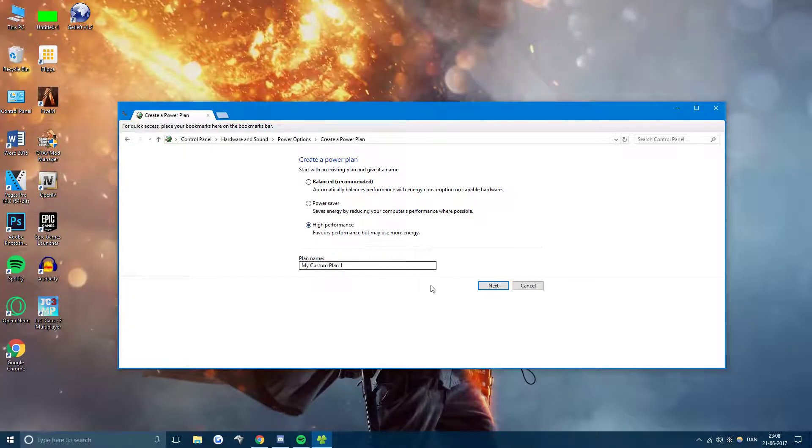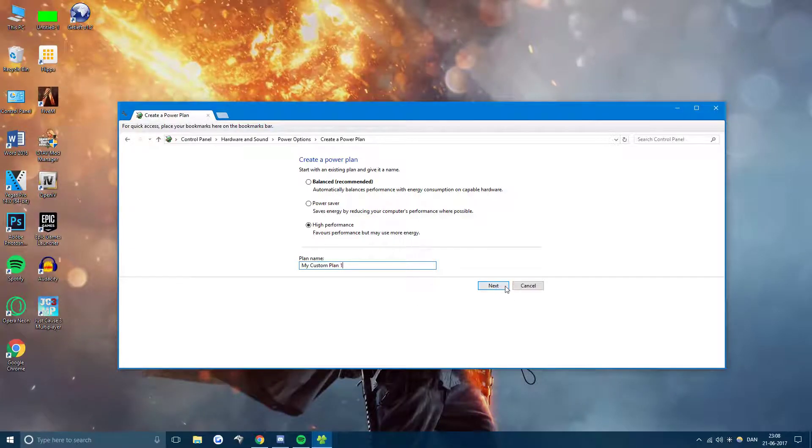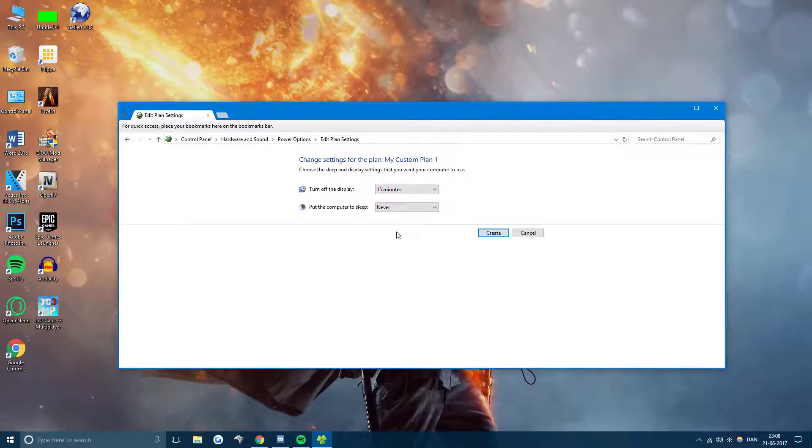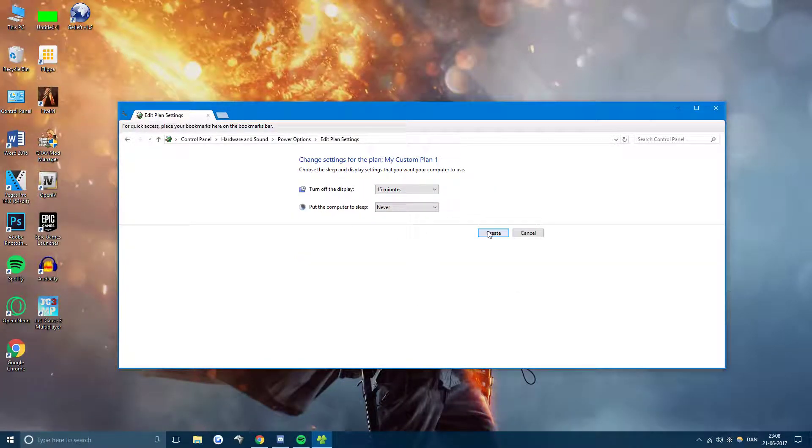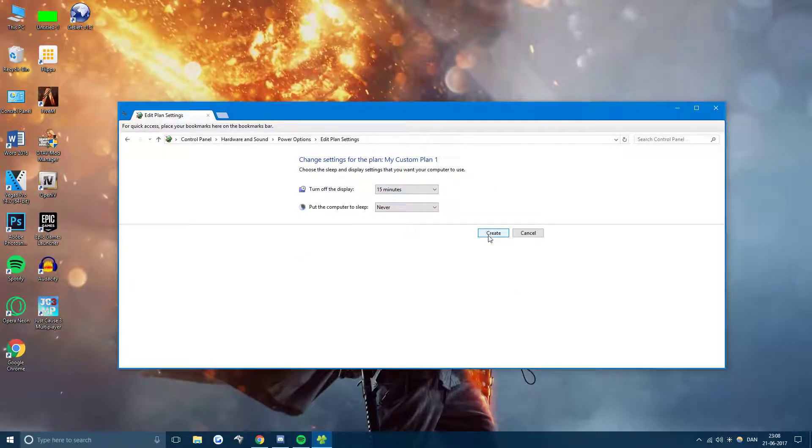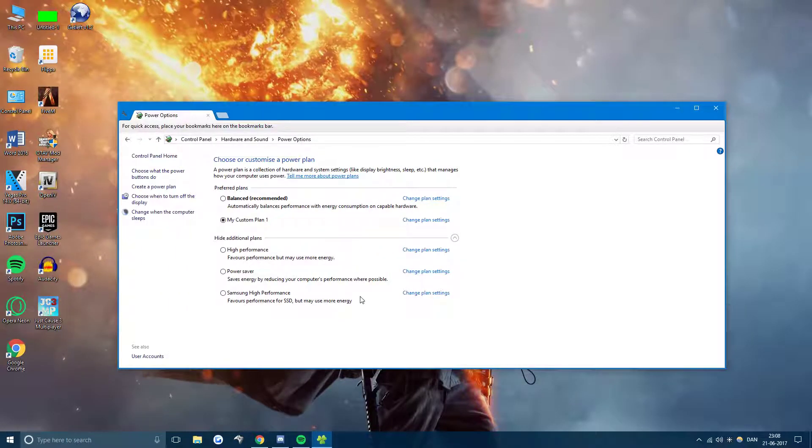So I picked that one and you can rename it here if you want to. I just press next and these are very simple. So just create.